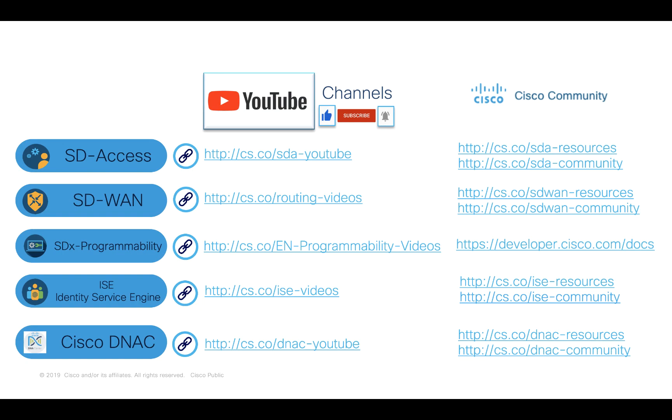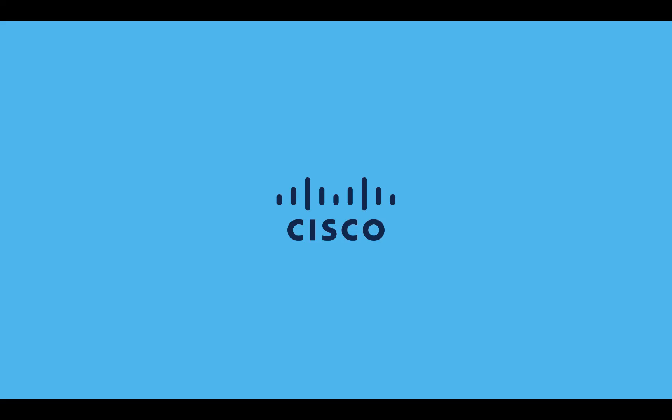This slide provides you links to all the Cisco Enterprise Networking YouTube channels and communities. Thank you for your time today.